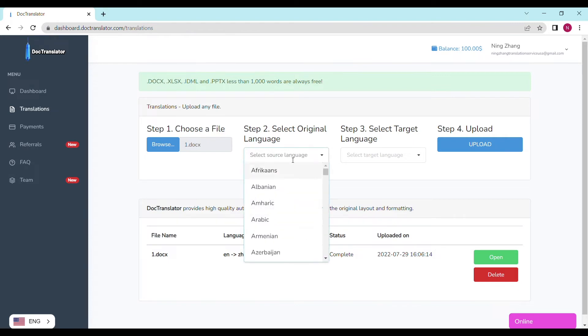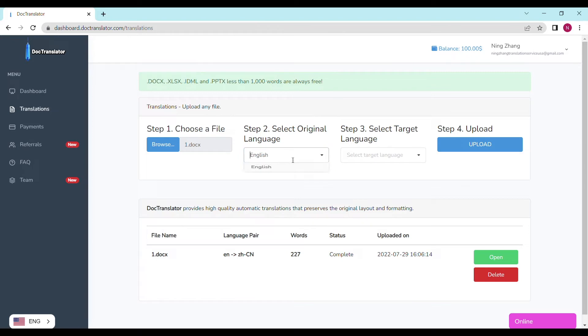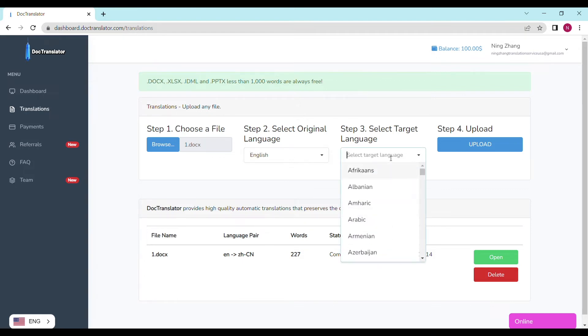Step number two: Select the original language. In our case it's a Spanish academic transcript. Step number three: Select the target language. In this case I will choose English.